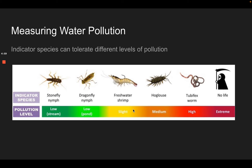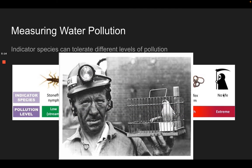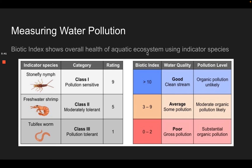One really neat way of measuring pollution in water is using indicator species — we're actually going to do this. Different types of organisms can tolerate different levels of pollution. It's like the canary in the coal mine: back in the day, you'd bring a bird into a mine, and if a toxic gas like carbon monoxide was being released, the bird — with its smaller system — would be affected first. You can use those indicator species as a biotic index, which is a great term to know, showing the overall health of the aquatic ecosystem.